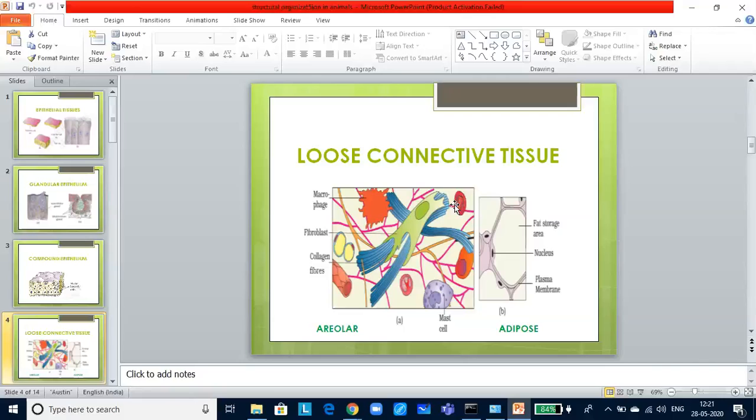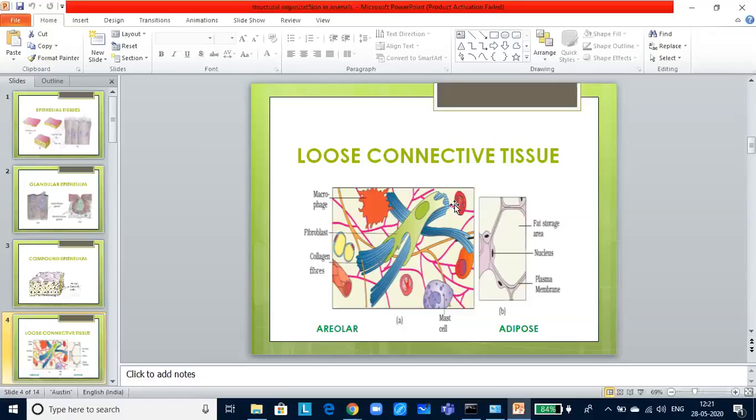If you look at the special connective tissues, you will find cartilage, bone and blood. Cartilage: the intercellular material of cartilage is soft and pliable. It can resist compression. Chondrocytes are enclosed in small cavities within the matrix.